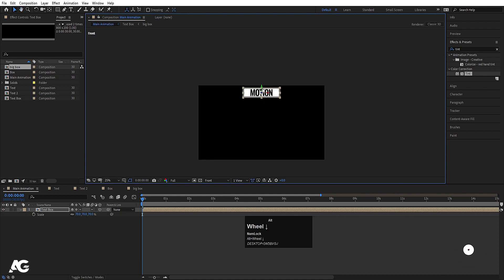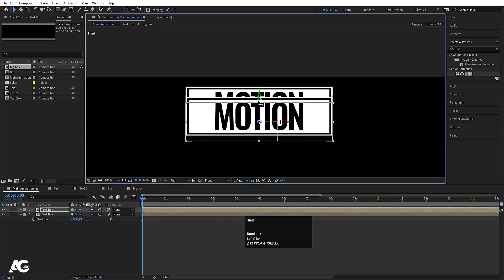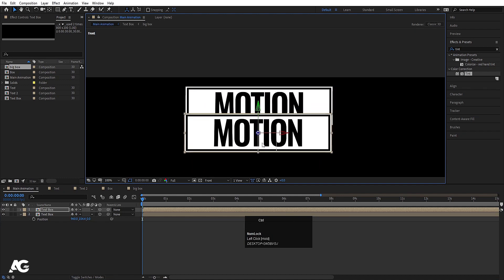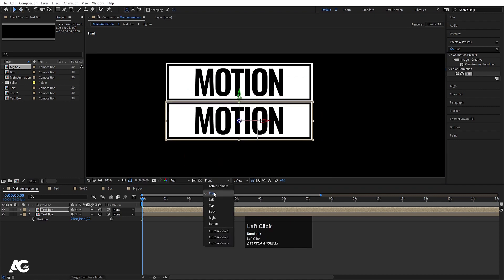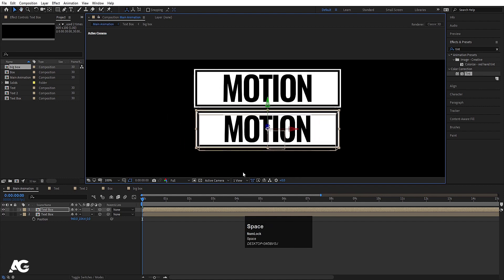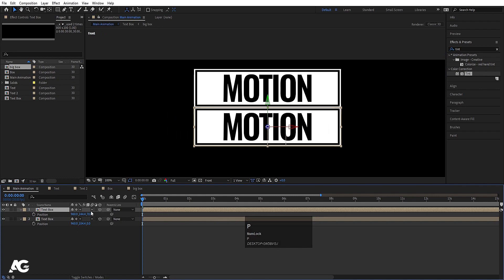Press P for position, select this box, hit Ctrl+D and move the duplicate — by holding Ctrl, snap it at the edge. Make sure you are in the Front camera view, not Active Camera, because Active Camera will give a different result. Press P and make sure the X position is not changed — set it to zero.